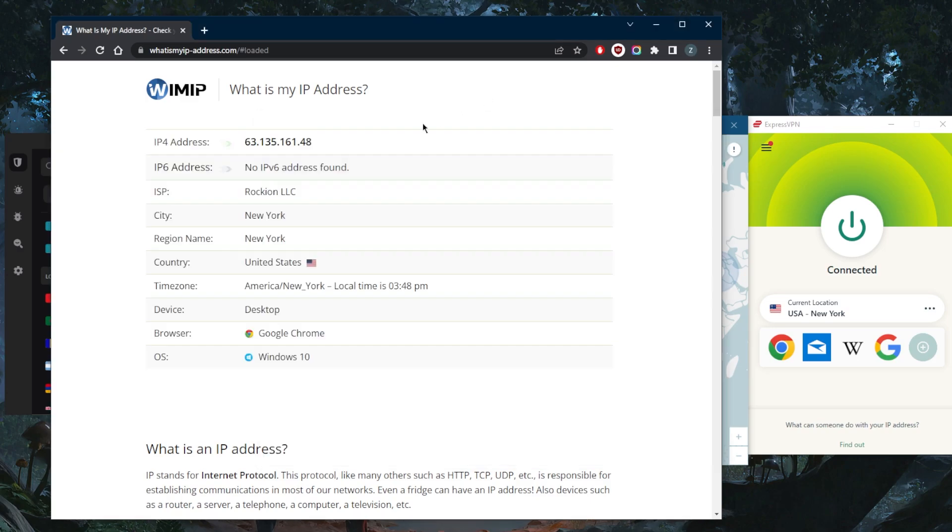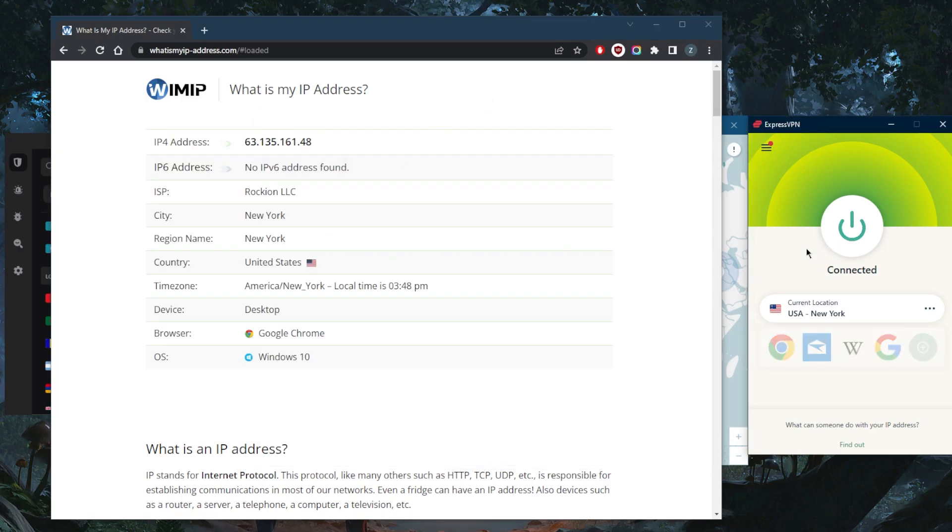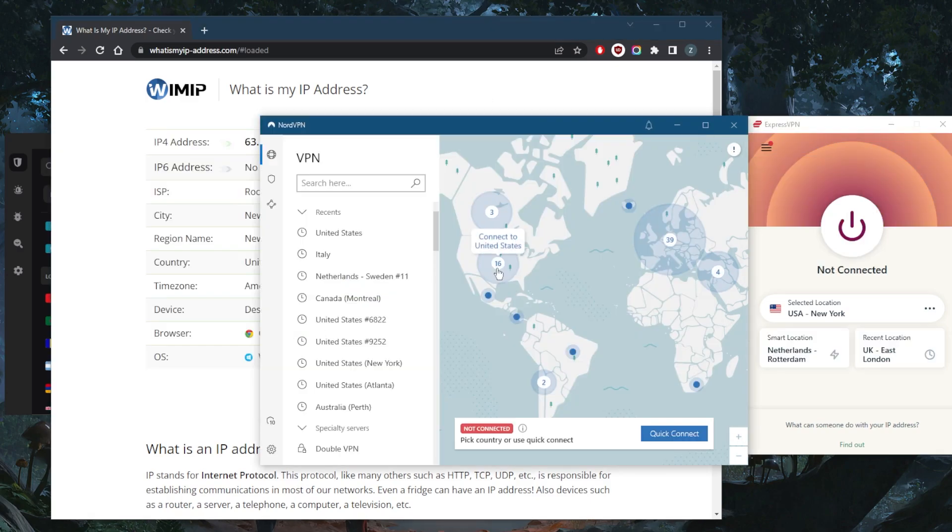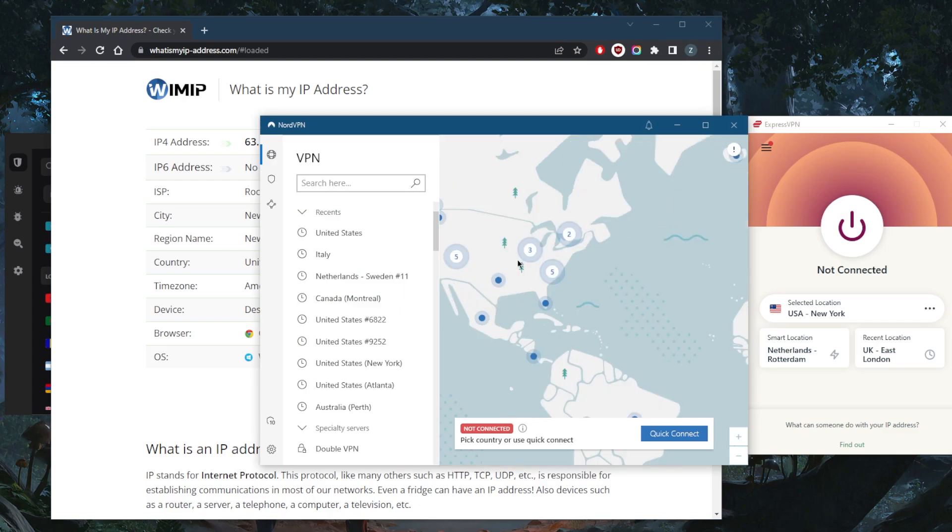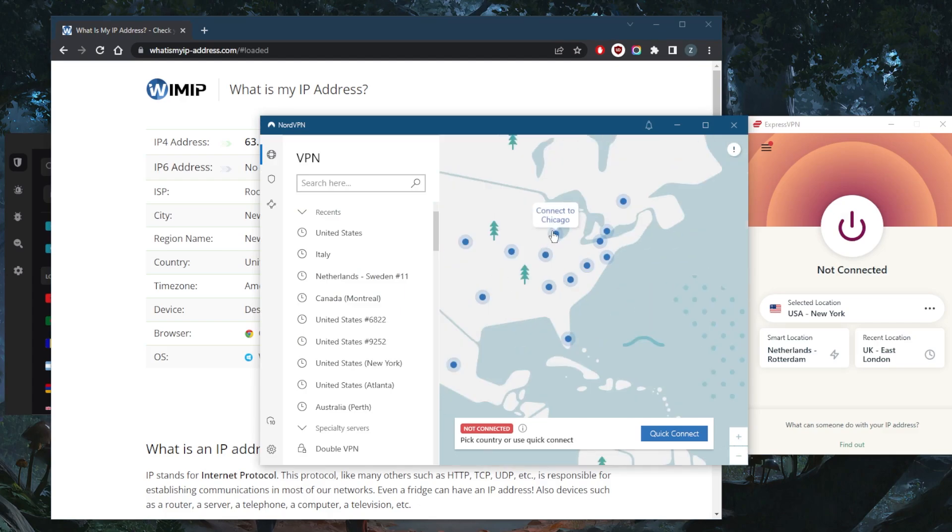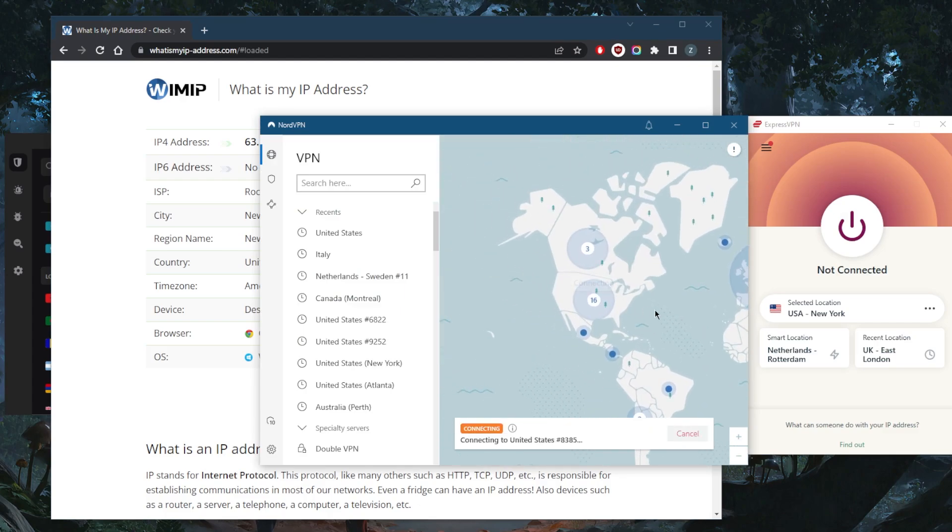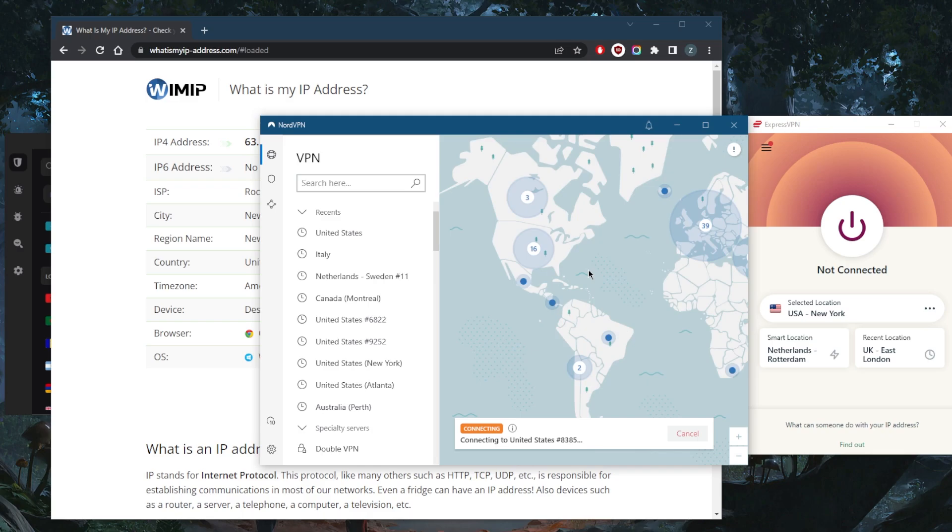As you can tell on my IP finder, it shows that I'm in New York because I'm connected to ExpressVPN's New York server. But let's say I want to connect to the Chicago server right here with NordVPN. Very easy. All these VPNs have plenty of US servers to choose from.